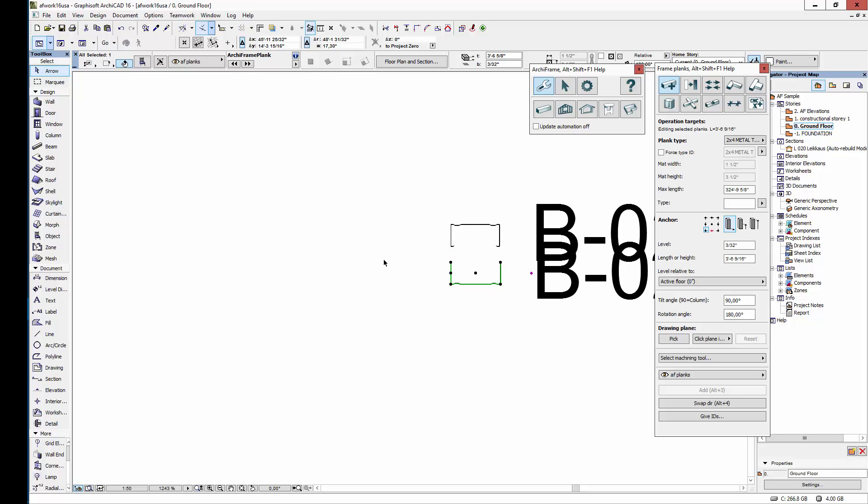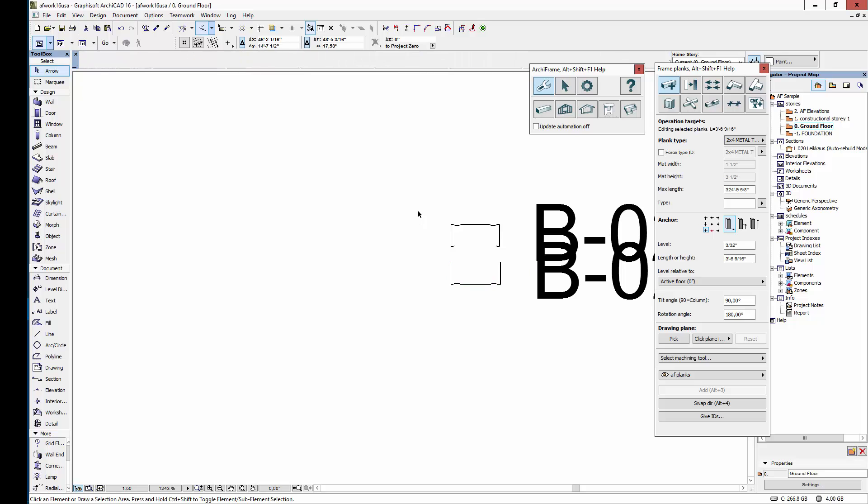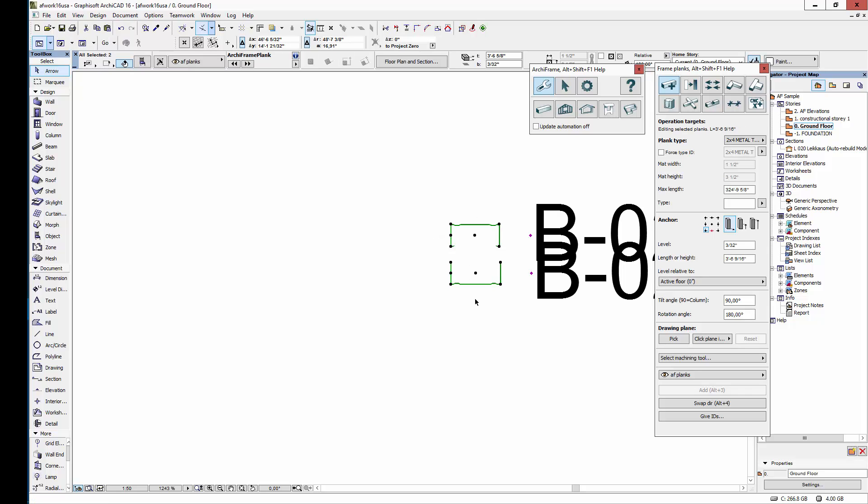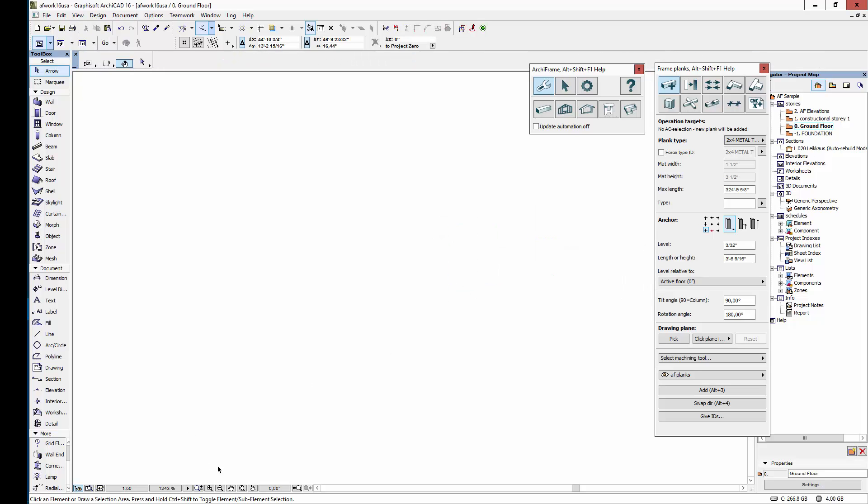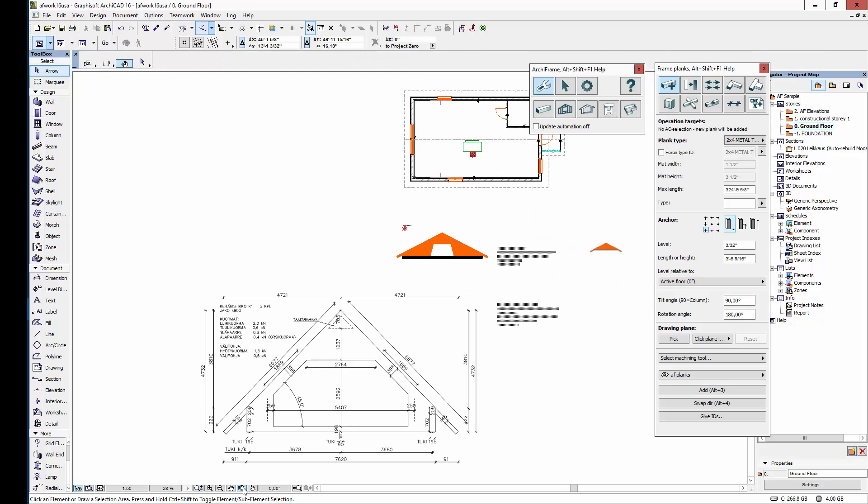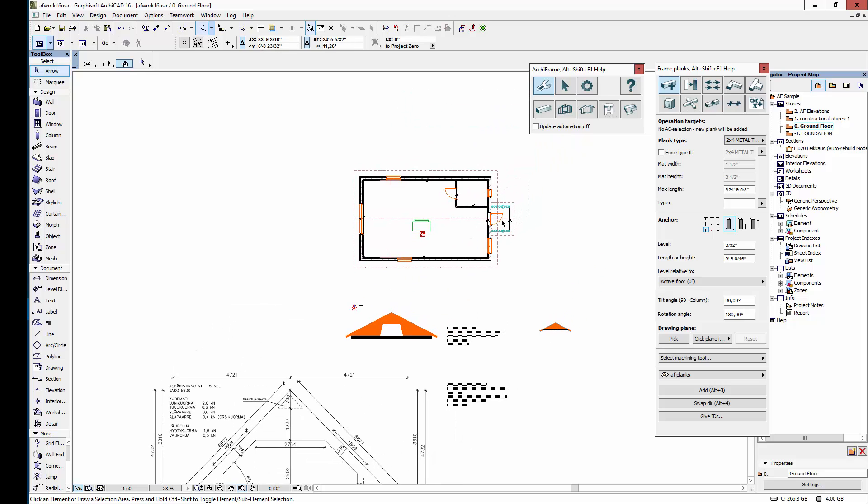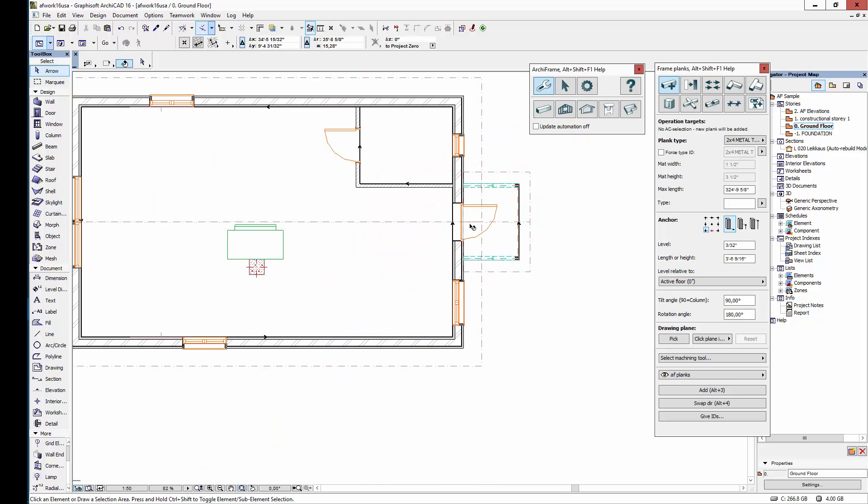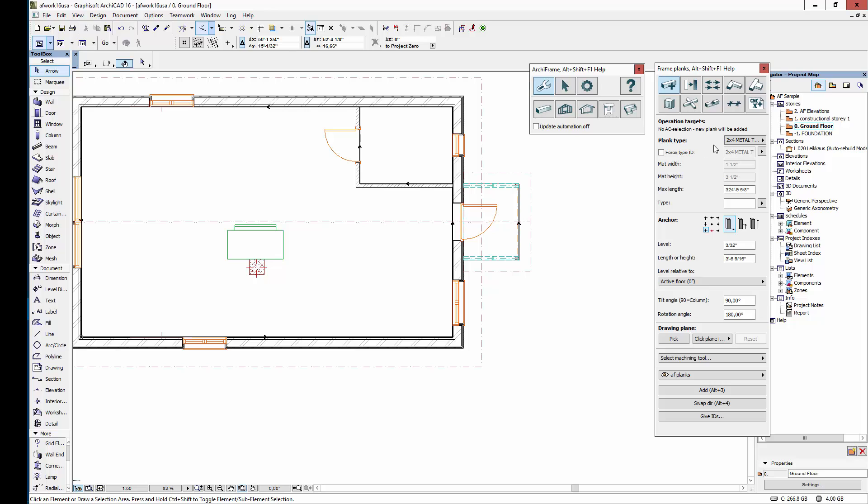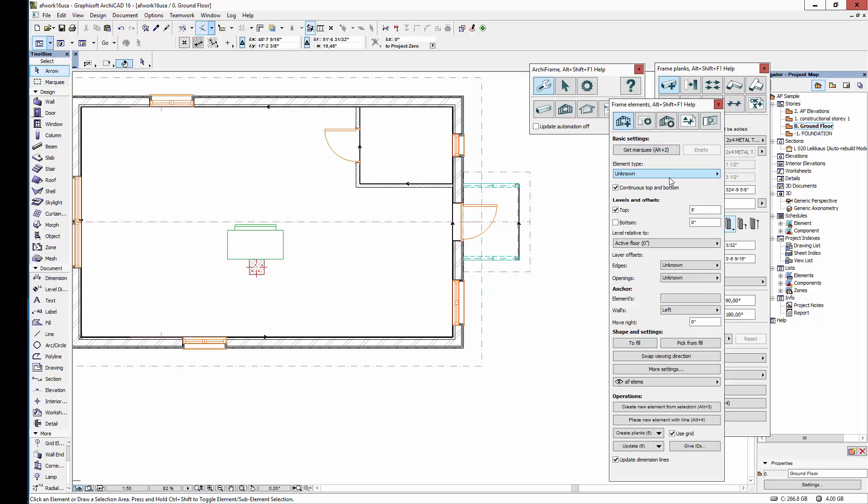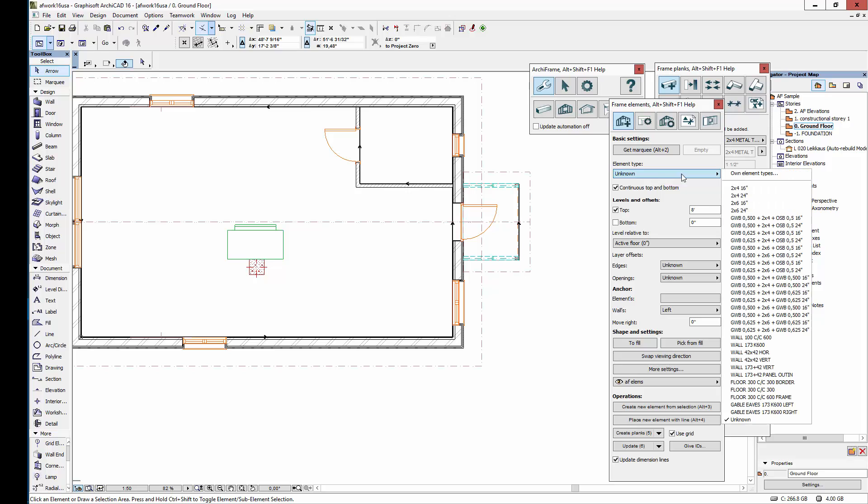You don't need to know how to define the profile yourself because if you contact us at Archiframe we'll do it for you. Next let's define the element we used in this wall. To do that I'll go to the element tools window and define my own element types.